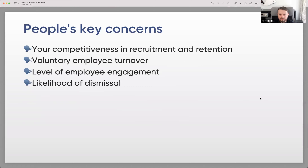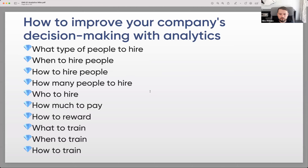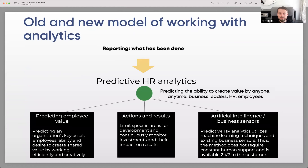Key people concerns include: competitiveness in recruitment and retention, voluntary employee turnover, and level of employee engagement. People analytics can improve decisions about what type of people to hire, when and how to hire, how many, who to hire, how much to pay, how to reward, and what and how to train.